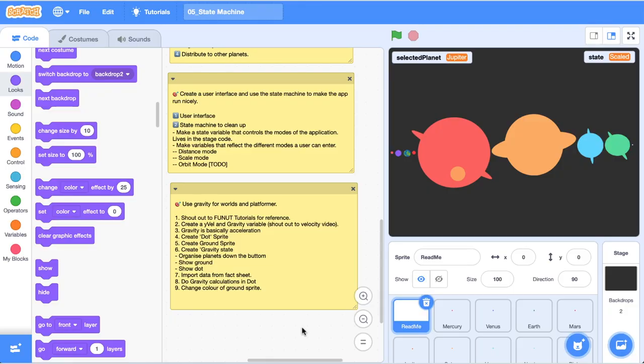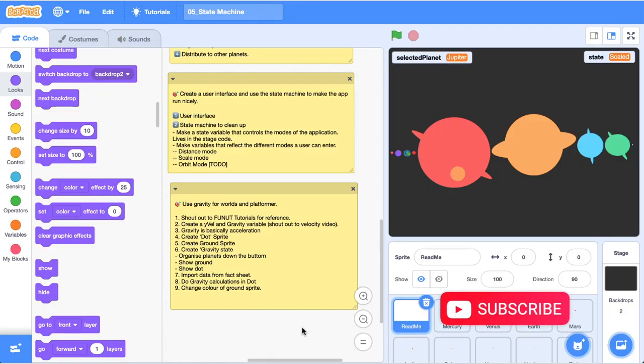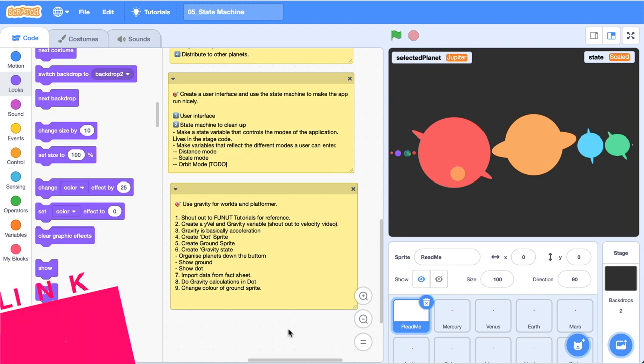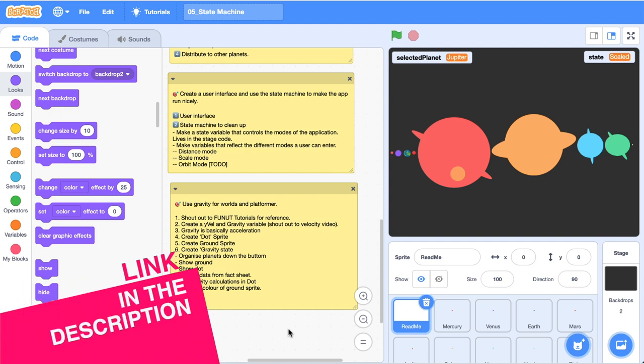Hello world, surfing scratcher here, teacher, surfer, programmer and on this channel I help curious learners just like you along on your learning journeys. This video is part of a larger series on creating a digital scale model of the solar system in Scratch. Go check the card in the top right hand corner right now and see those previous videos.